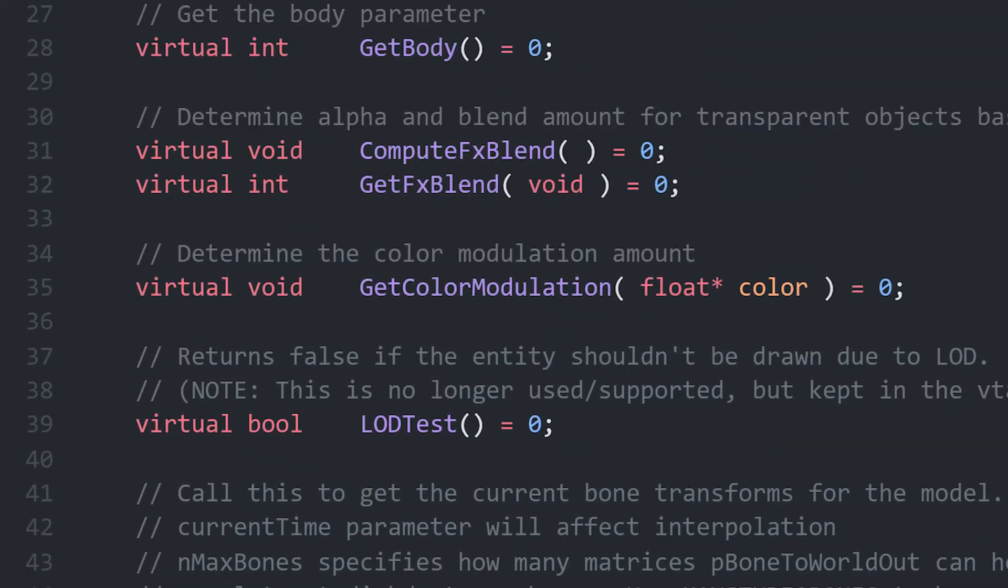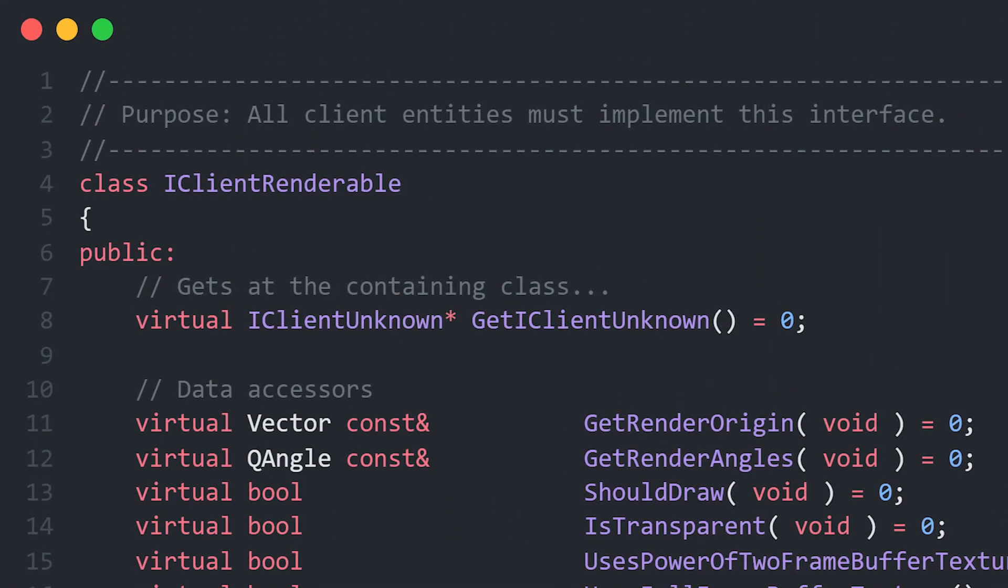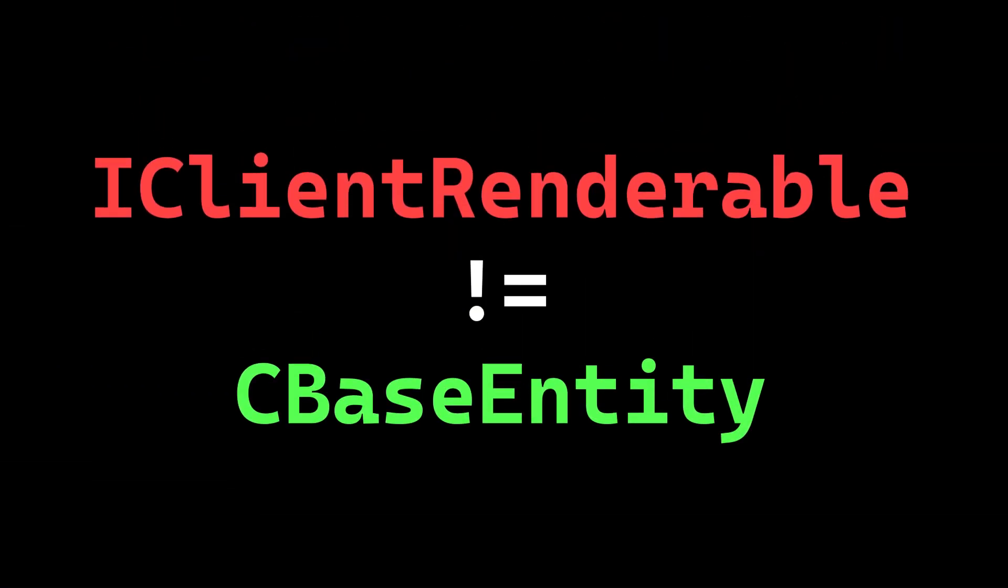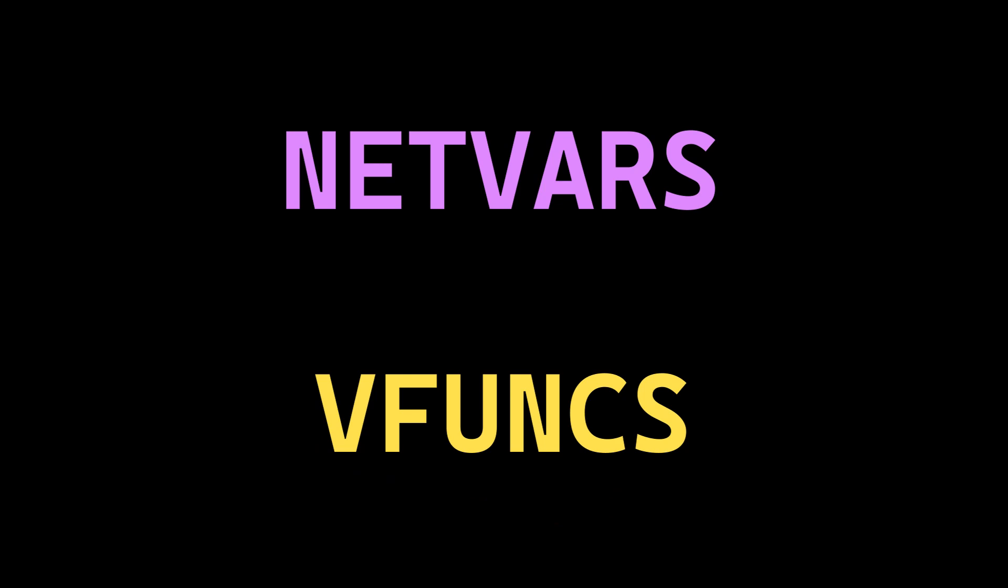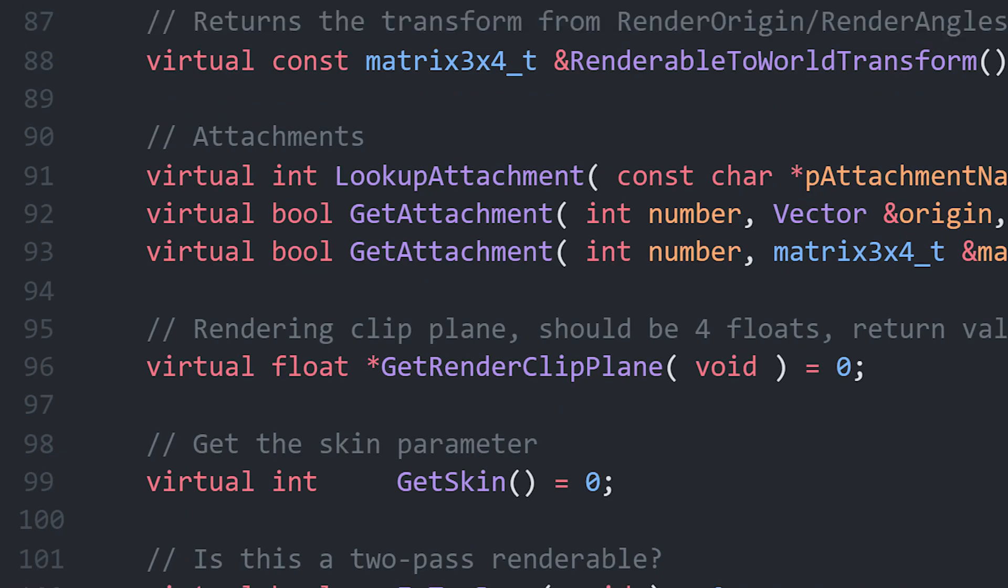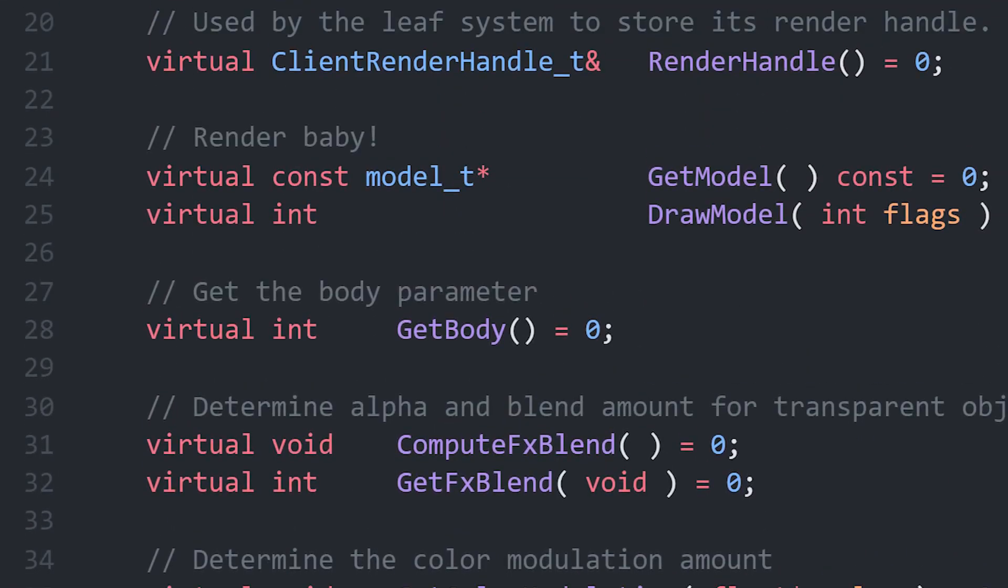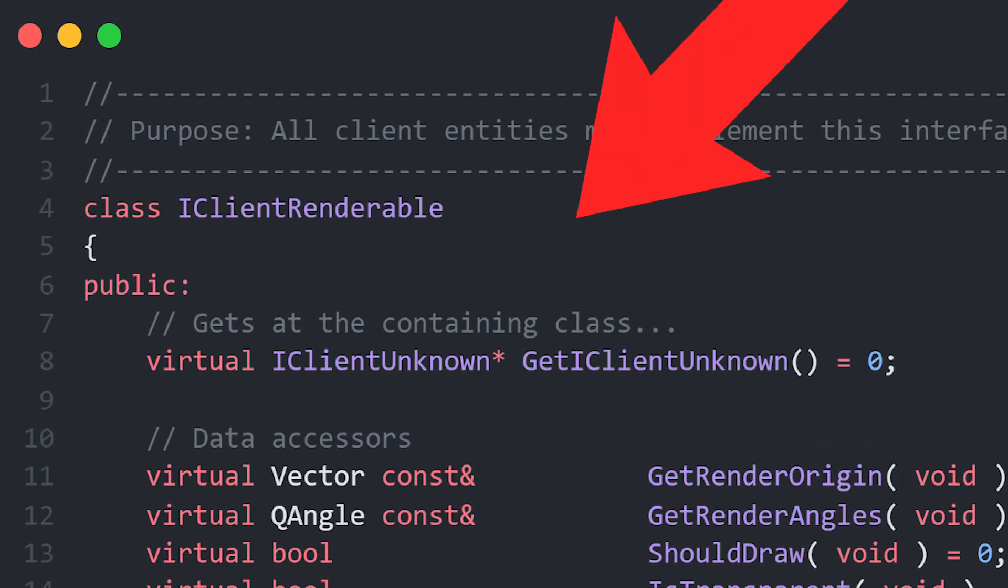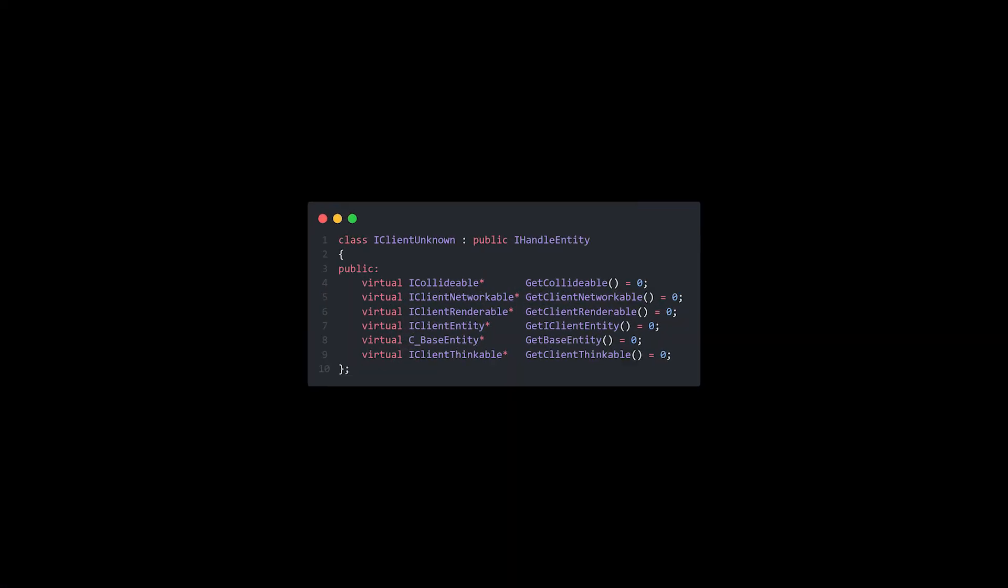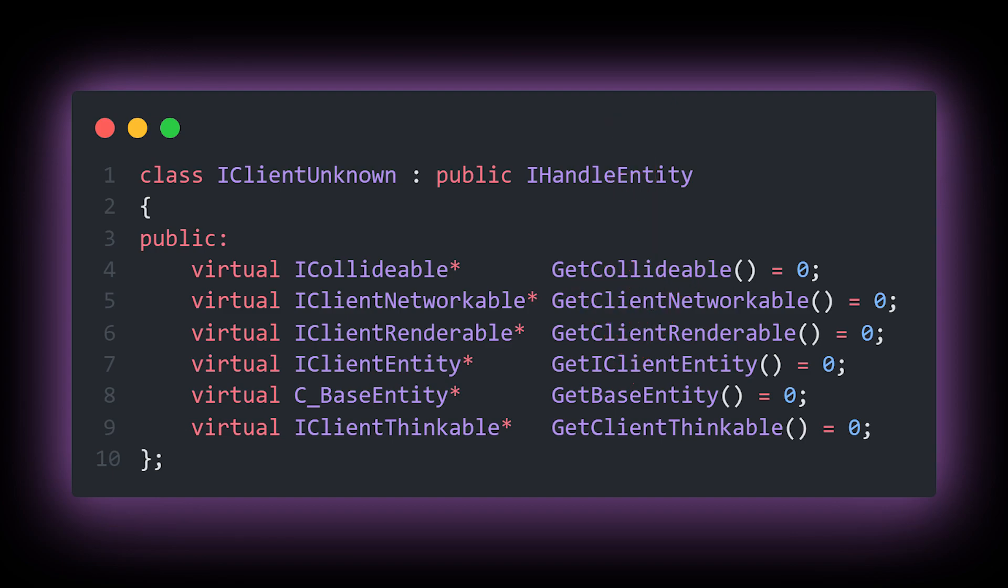iClientRenderable is an interface that every client entity needs to implement. But to us in the scope of this video, it is not very useful because it is not the same as a regular entity pointer, meaning that we can't call entity virtual functions or even use NetVas. For that, we need the base entity pointer. There is some good news though, because if we take a look at this interface in the source SDK, we can see that the first function returns an iClientUnknown pointer. And if we check that interface out, one of the functions returns the base entity pointer.